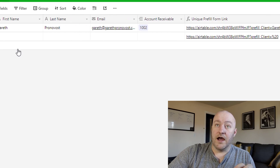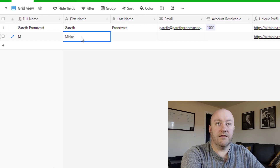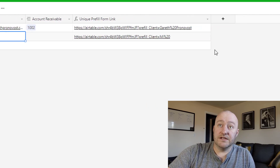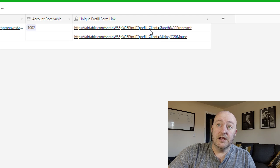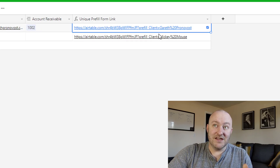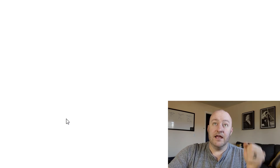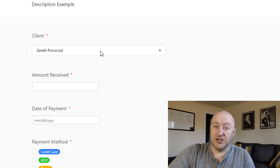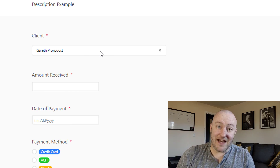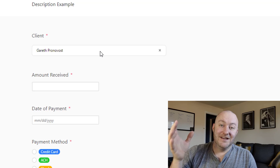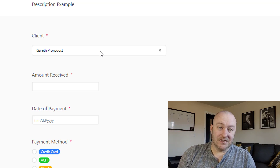Now when we add a new client, the formula generates a unique URL. When that client clicks the link, the form will be pre-filled with their information. That's the first thing that every good form software does, and Airtable does allow you to do that.